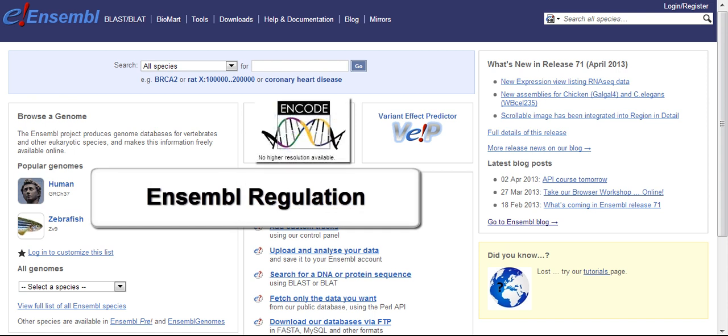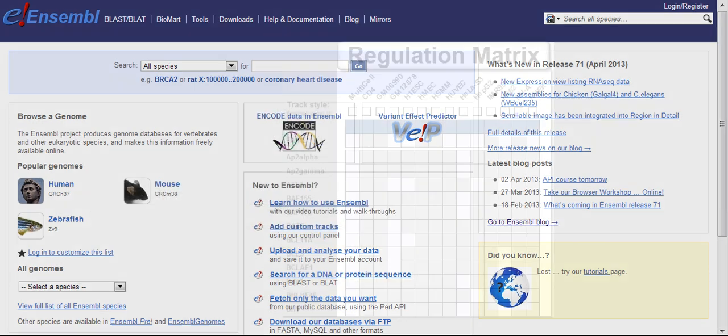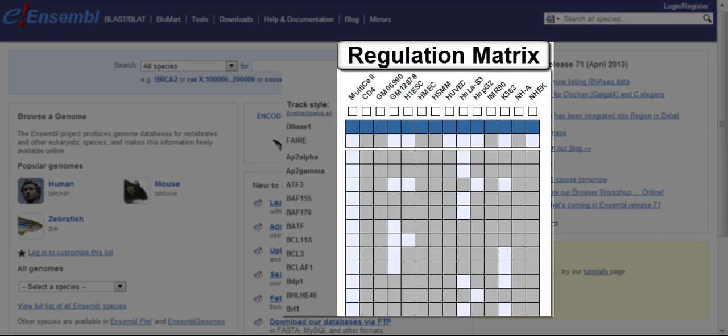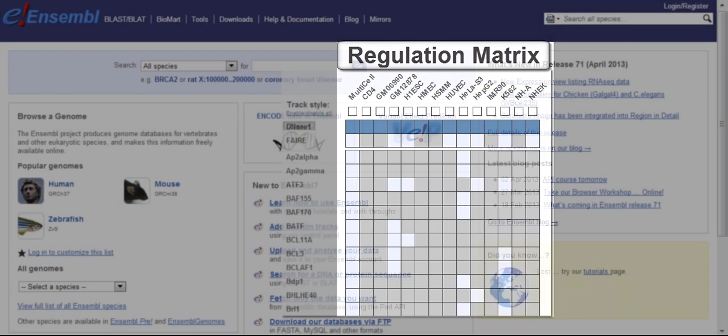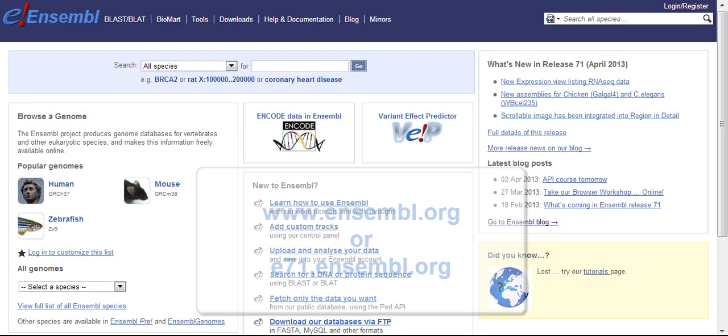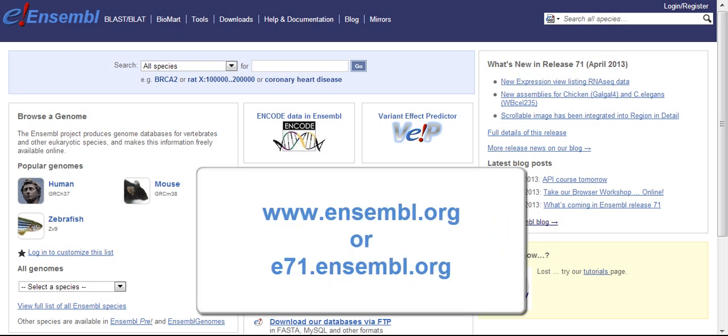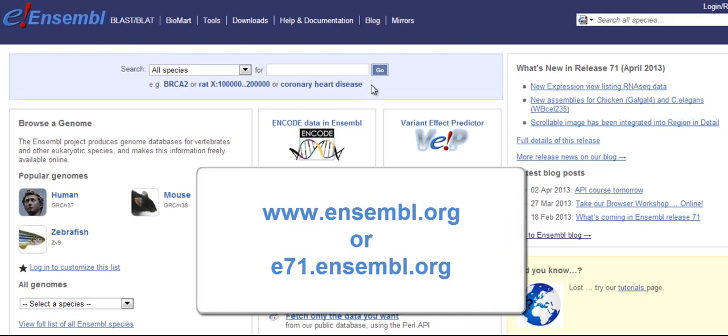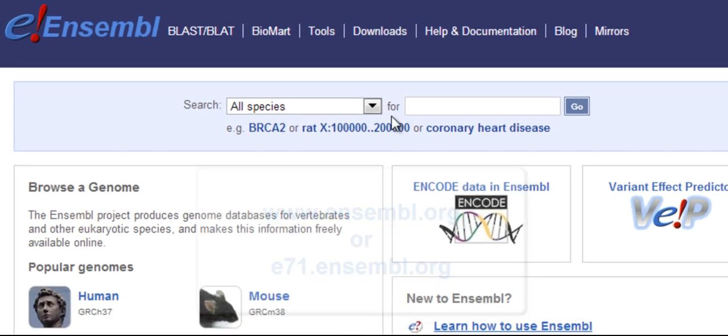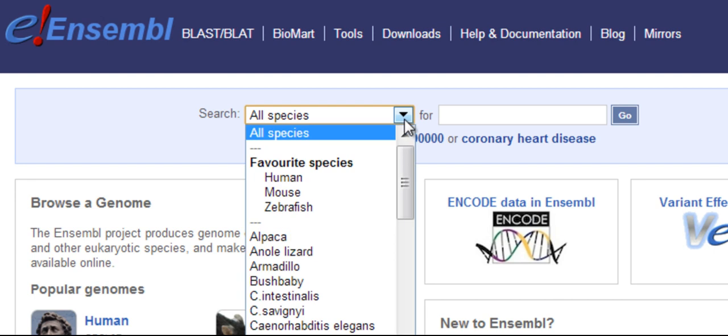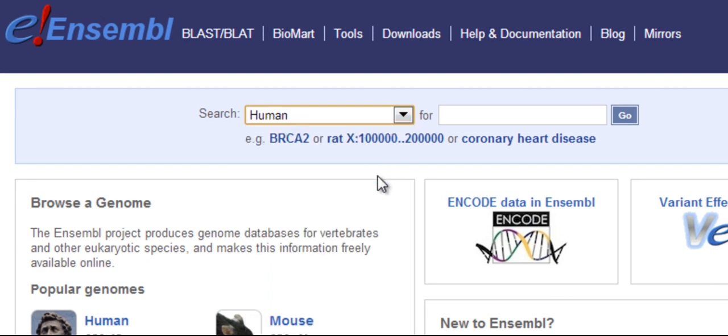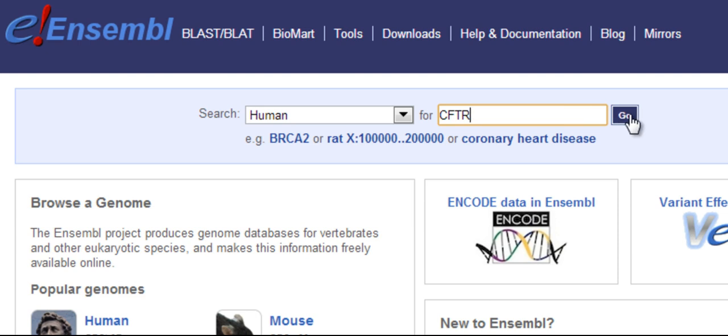If you're watching this video, you may already be in the matrix. If you're not, you can get there by searching for a gene from the homepage. I will change the drop-down menu to Human and look for CFTR, the Cystic Fibrosis Transmembrane Receptor Gene. Click Go.